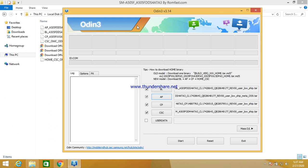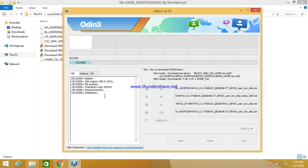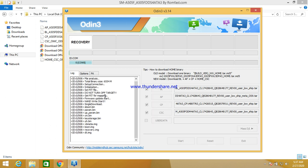Now press volume up and down to power off, then press volume up and down again and connect the USB Type-C cable. Press volume up to confirm download mode. You can see the device is connected — now click Start and you can see flashing has started.